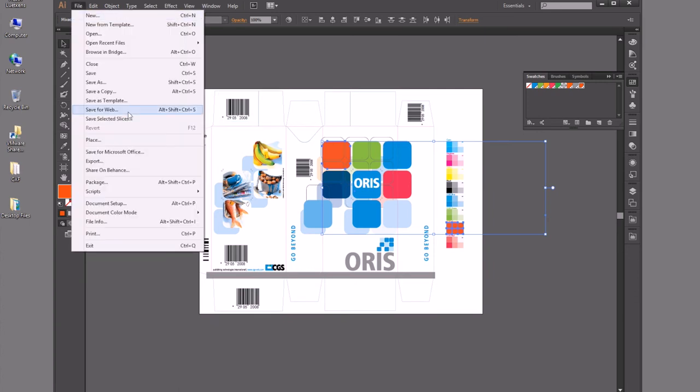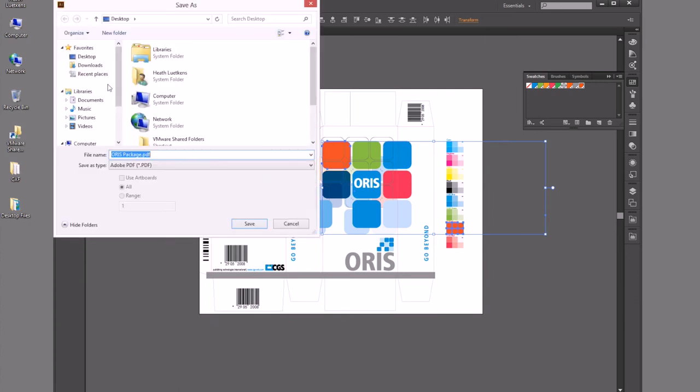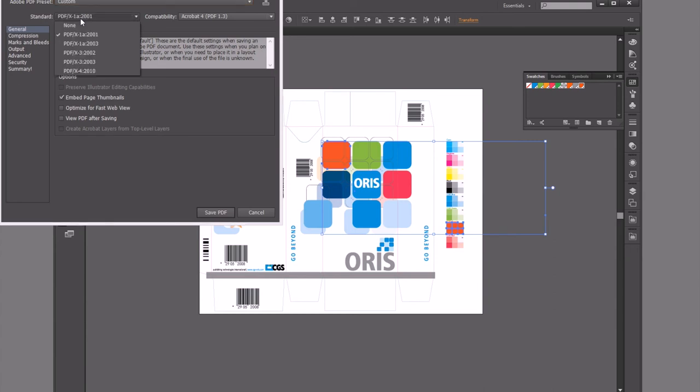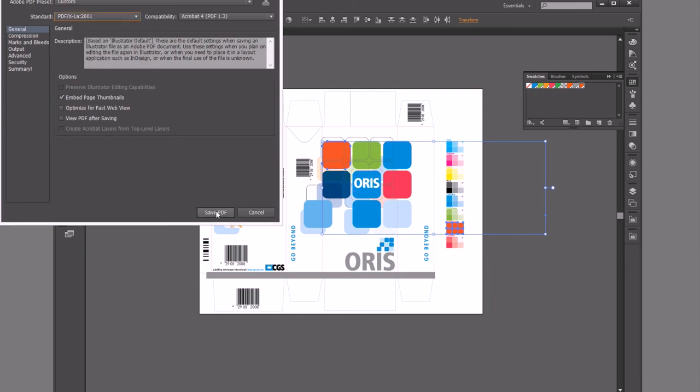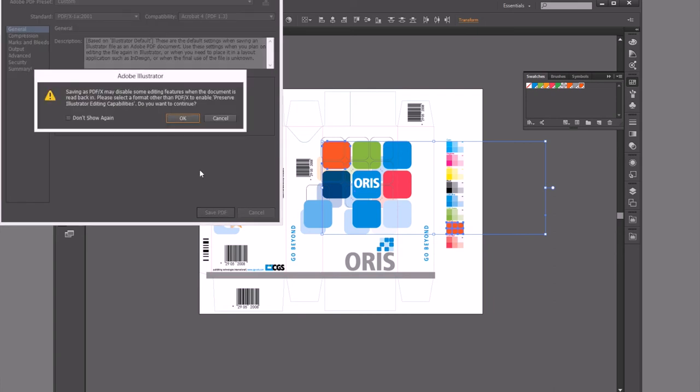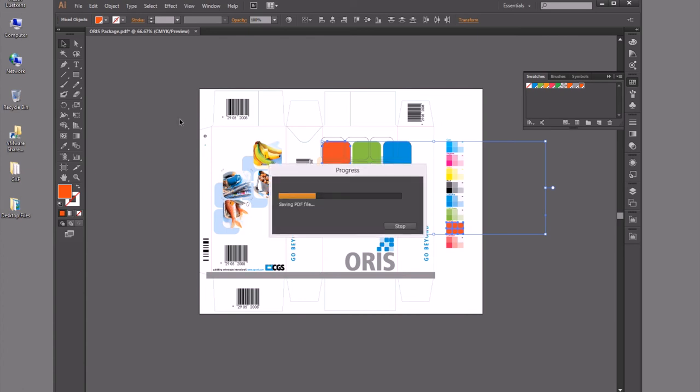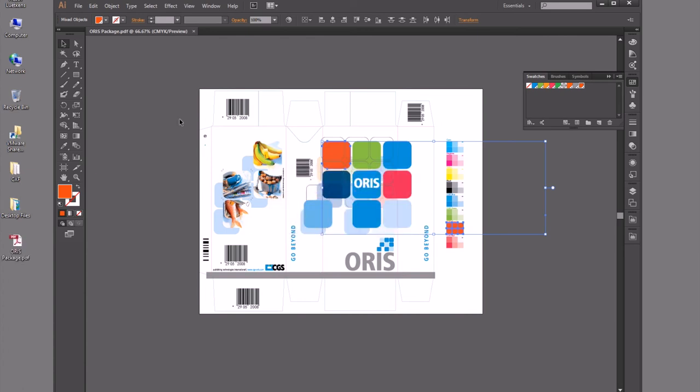Now I can go ahead and save this as a PDF. When I save this file out, I want to use a PDF/X format, either an X1, X3, or an X4 file. With that ability, when I save out that PDF, it will embed the spot color information in that CXF file.